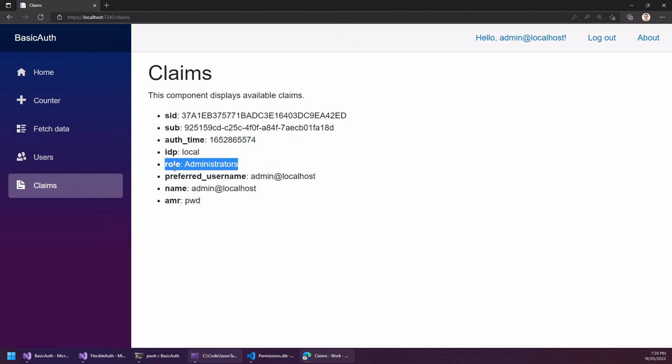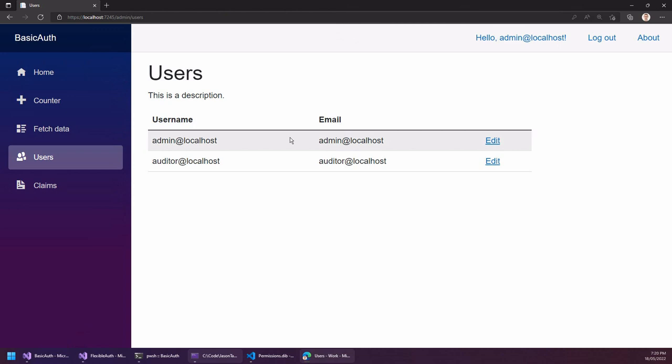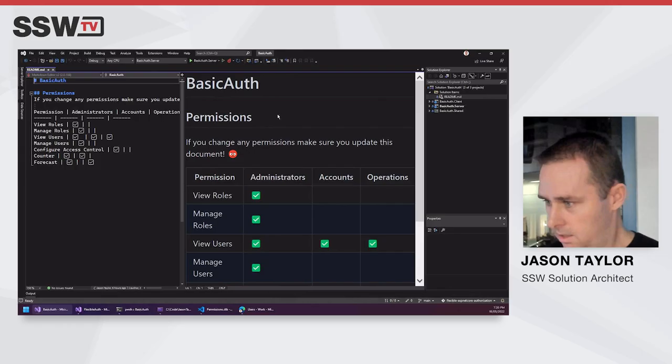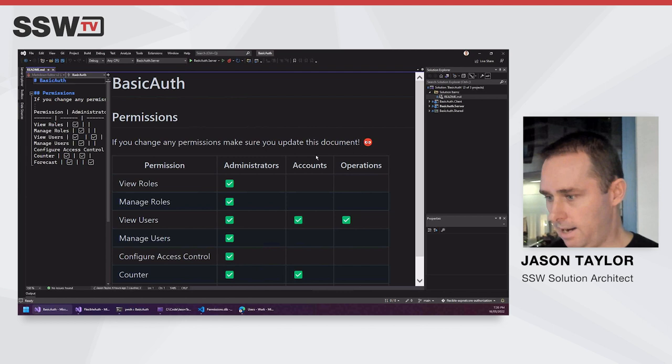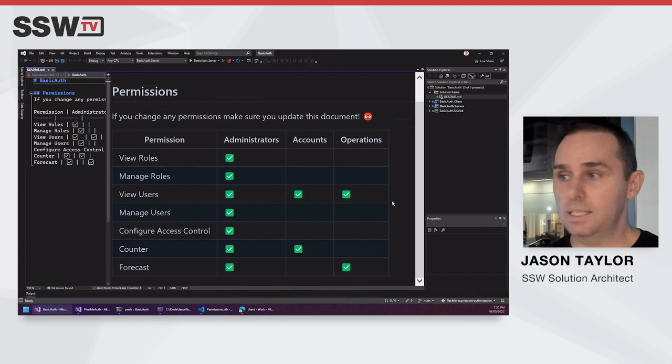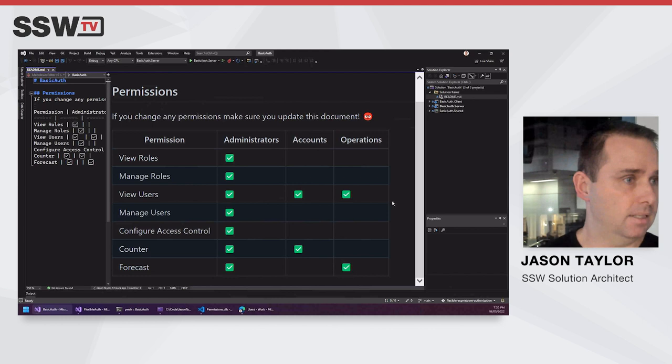We've got some documentation as well, because with role-based authorization it's hard to know who has access to what. I've created a little markdown page showing the permissions that everyone has, and we have to keep this up to date and in line with the source code. Otherwise, in six months, as the application grows and organizations restructure and new roles are created and destroyed, we won't know who has access to what.